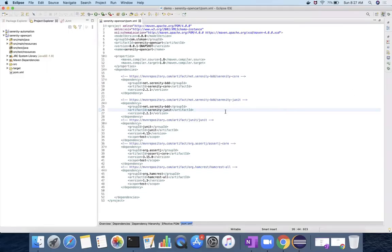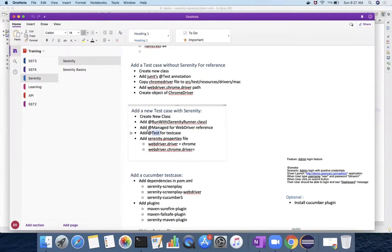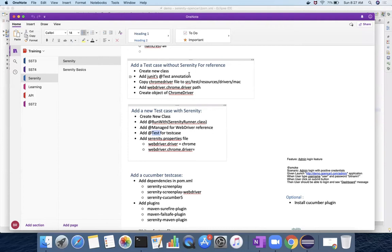In the last video, we created a Maven project and added dependencies related to Serenity. In this video, we are going to create a test case with Serenity and run the test case.